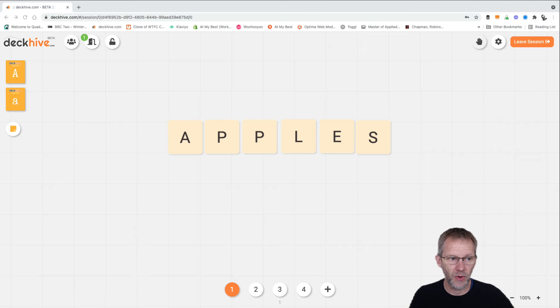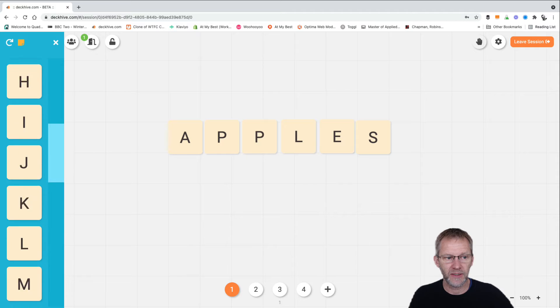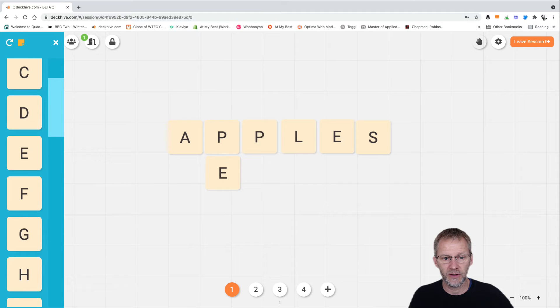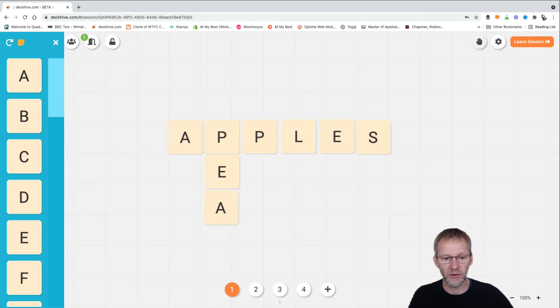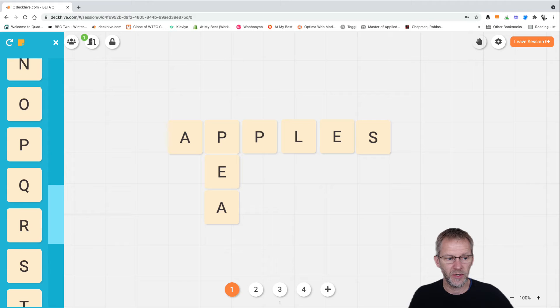So we might ask the person we're working with here to open up the letters and find some letters that they recognize, identify a word that they can create which is a fruit, and they simply drag those cards onto the table to spell the word.